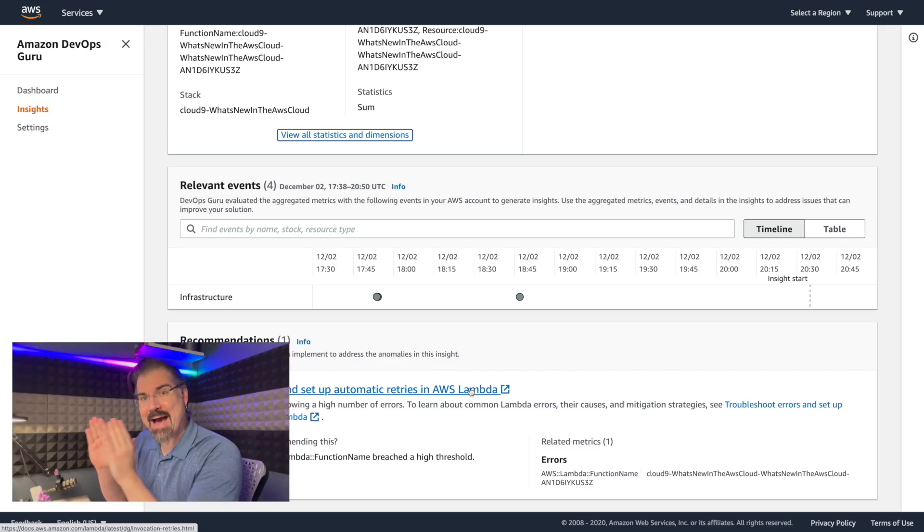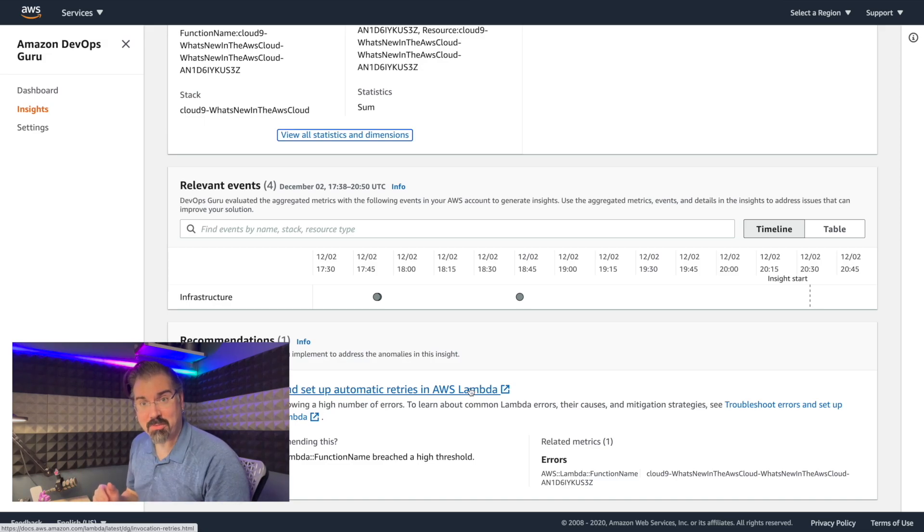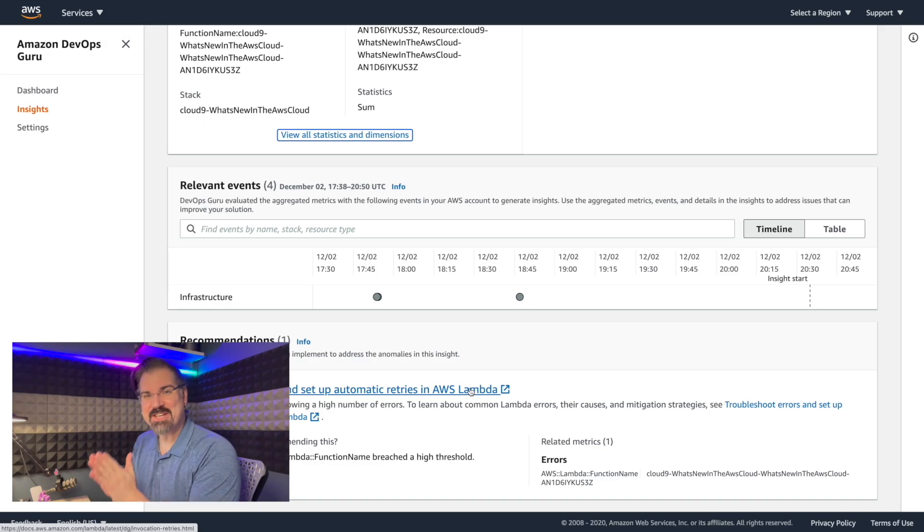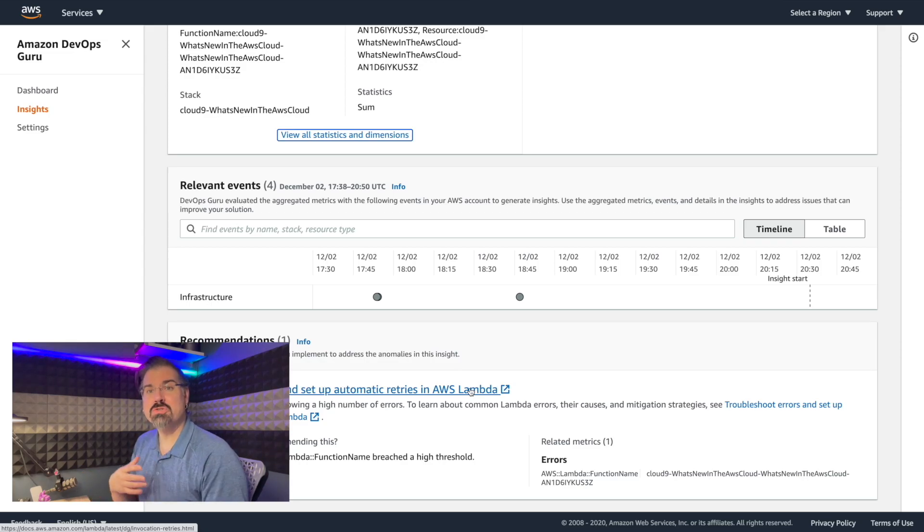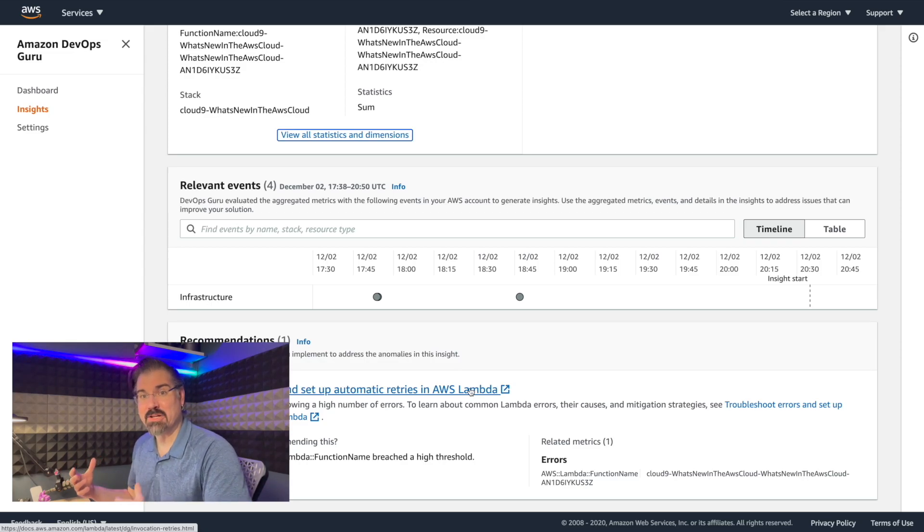So let's go back into our stack and fix the problem that we created. And we'll see how Amazon DevOps Guru preview shows that this insight has actually been addressed and resolved.